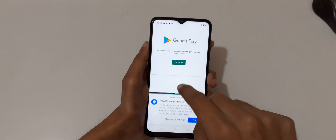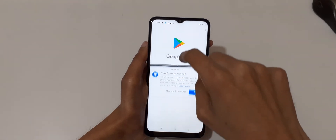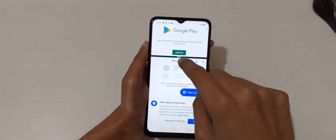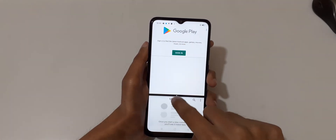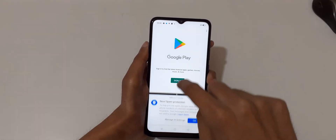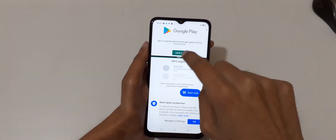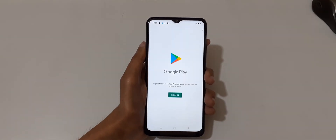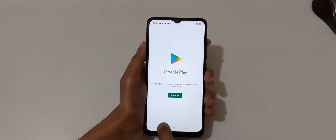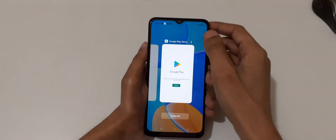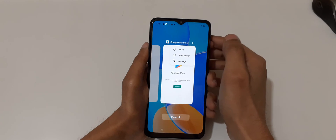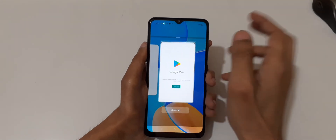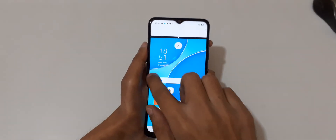Now open the other application. You can see it is in split screen mode. Just drag it to adjust the window size, and slide down completely to go back to full screen mode.